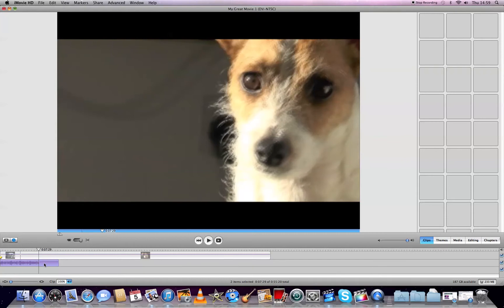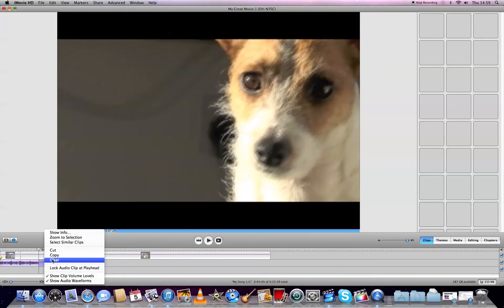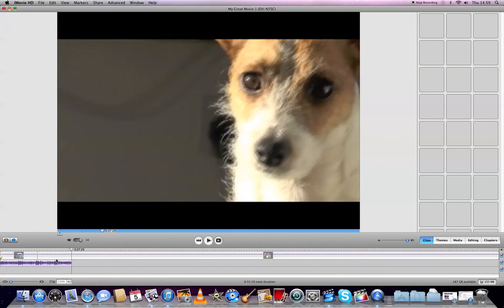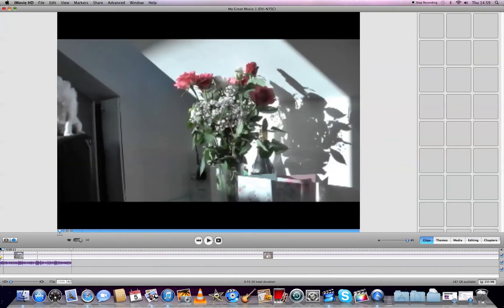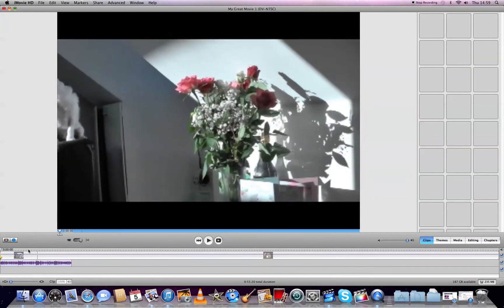Then I right-click on the audio file and select Clear. That's how you delete things you don't want in your video.